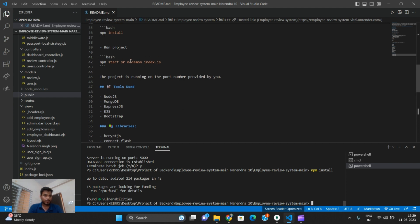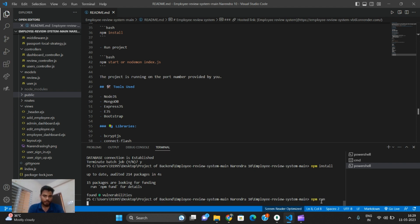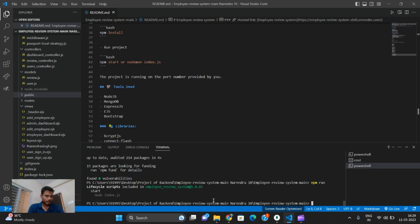The available commands are npm start and node index.js — either command will run the project. We will now run npm start. The project is running.